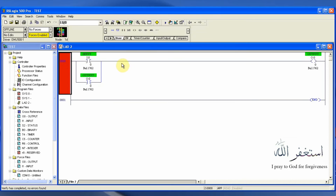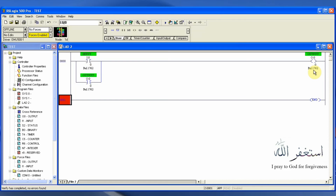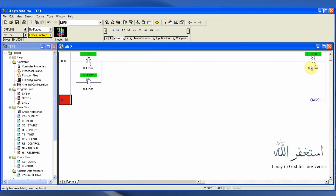When we press the I0/0 input, we will get our output O0/0 turned on. As soon as this output gets turned on, its auxiliary O0/0 normally open contact also turns on, completing the path and turning on our output O0/0 permanently — it gets latched.